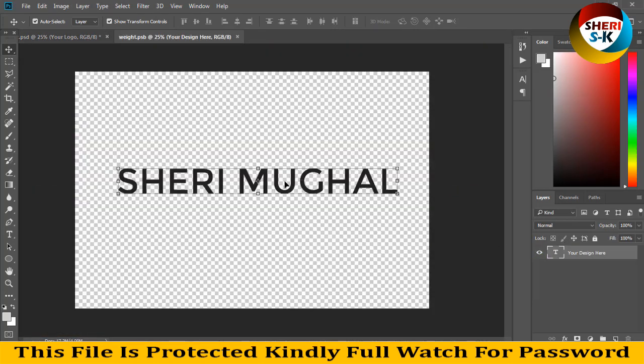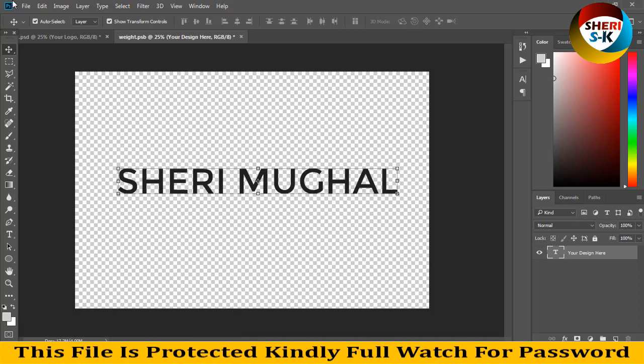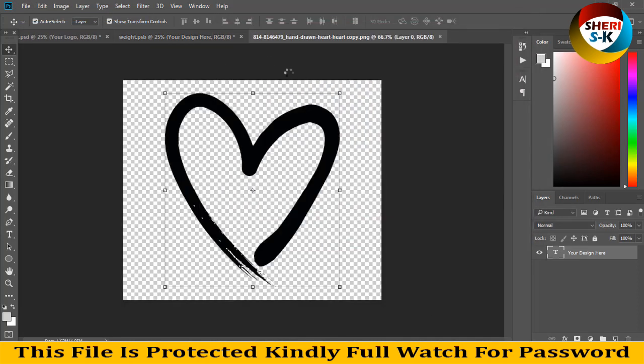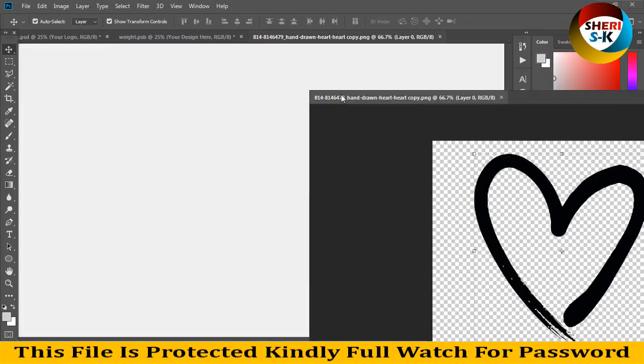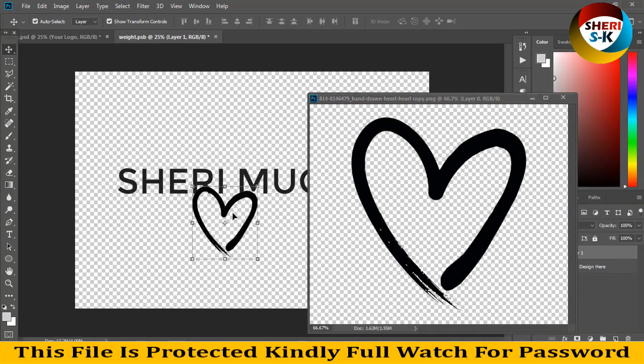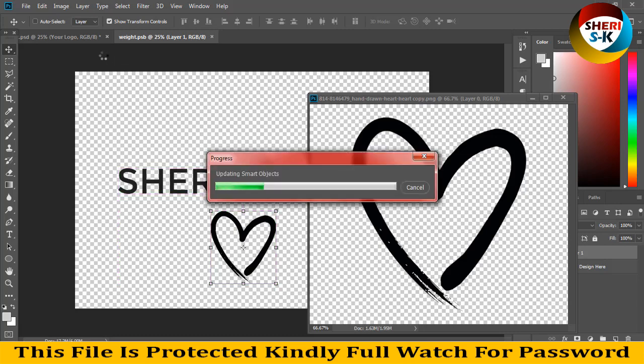For example, I open a logo. I adjust any logo here. For example, in this file, drag it on here. I'll show you just an example. Just for example. Updating smart objects.